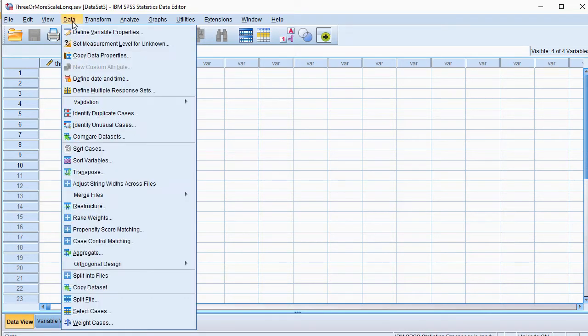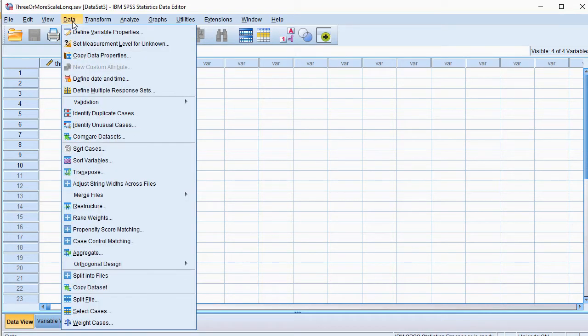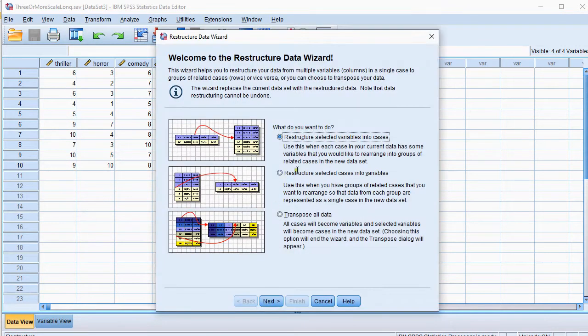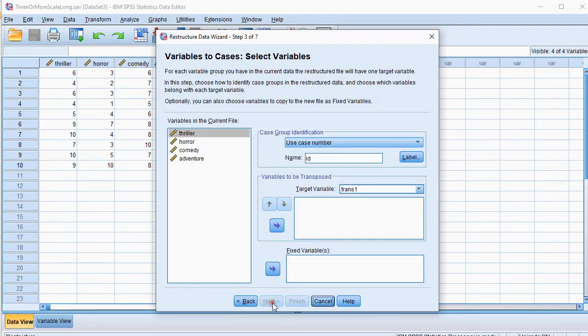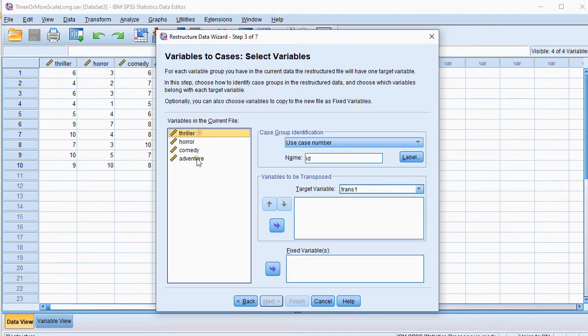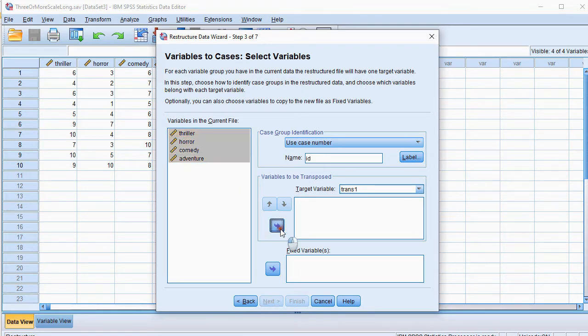Now, what we're going to do is we're going to go for data and then select restructure. Keep the first option, then one. Then we can actually change, let's first select them, shift, and move them all variables to be transposed.